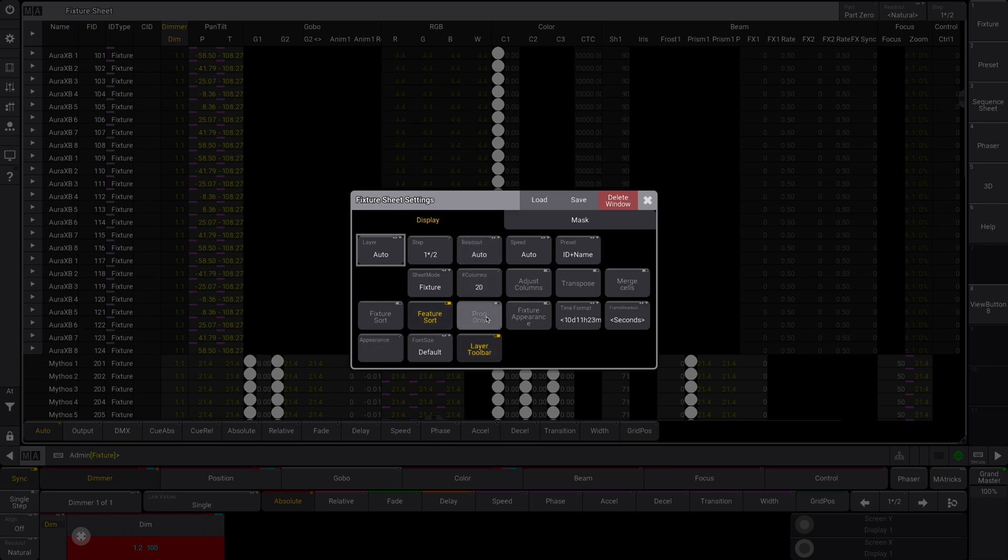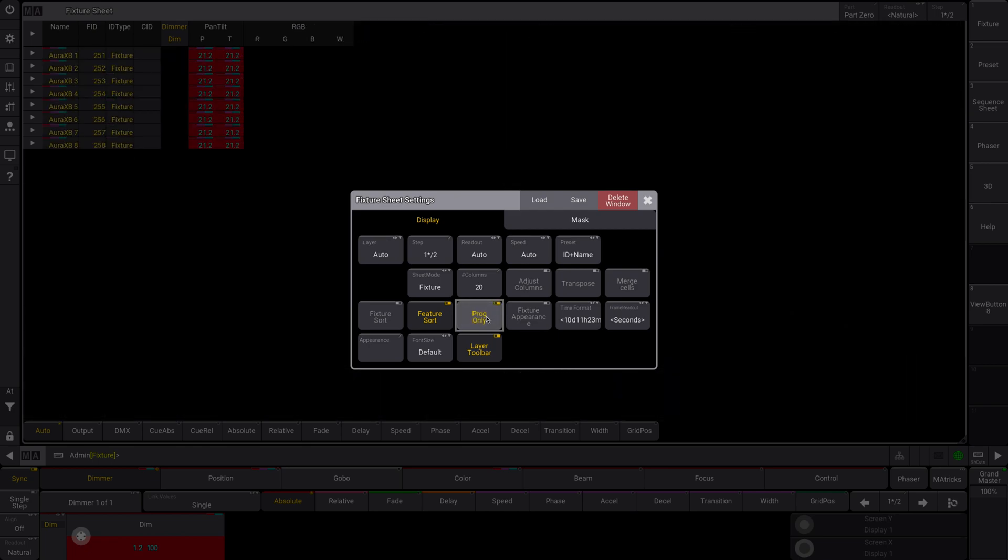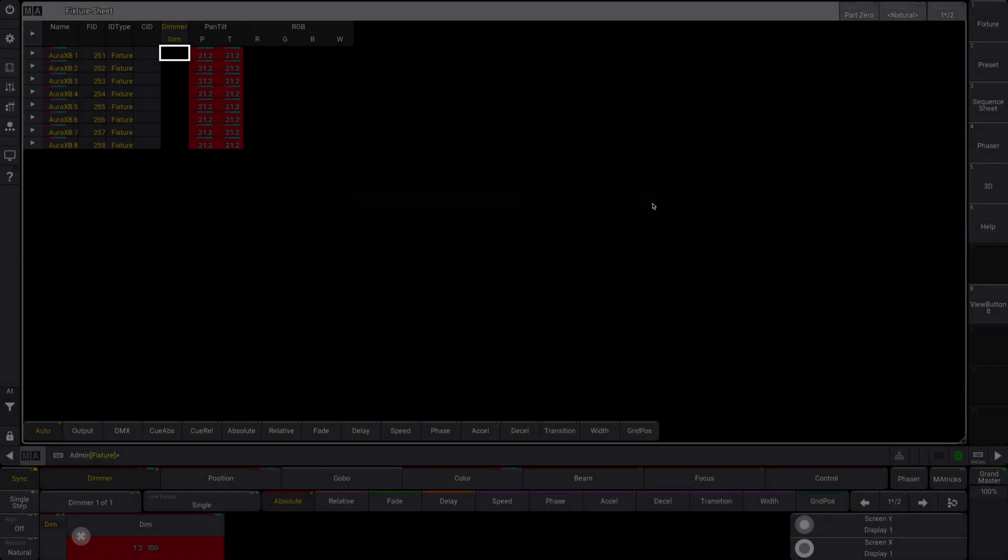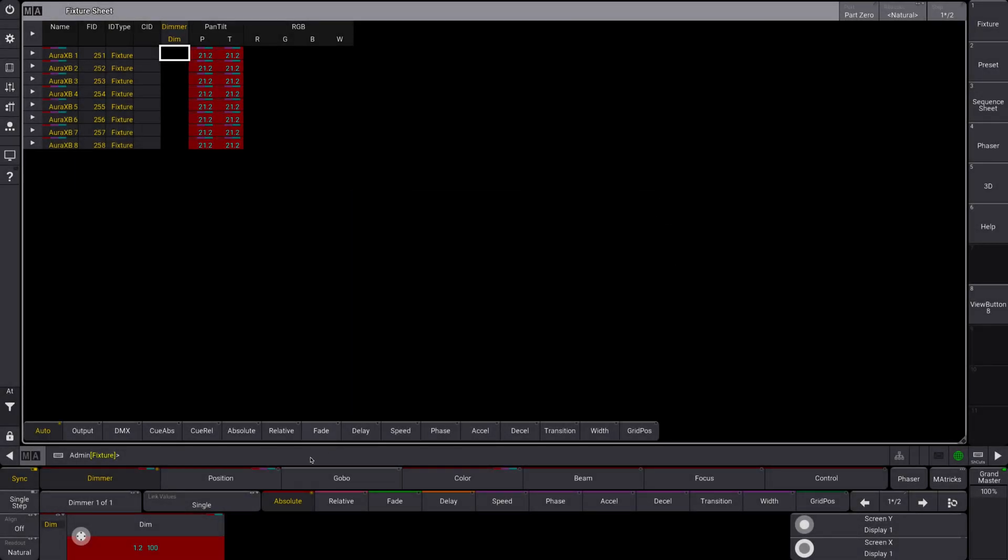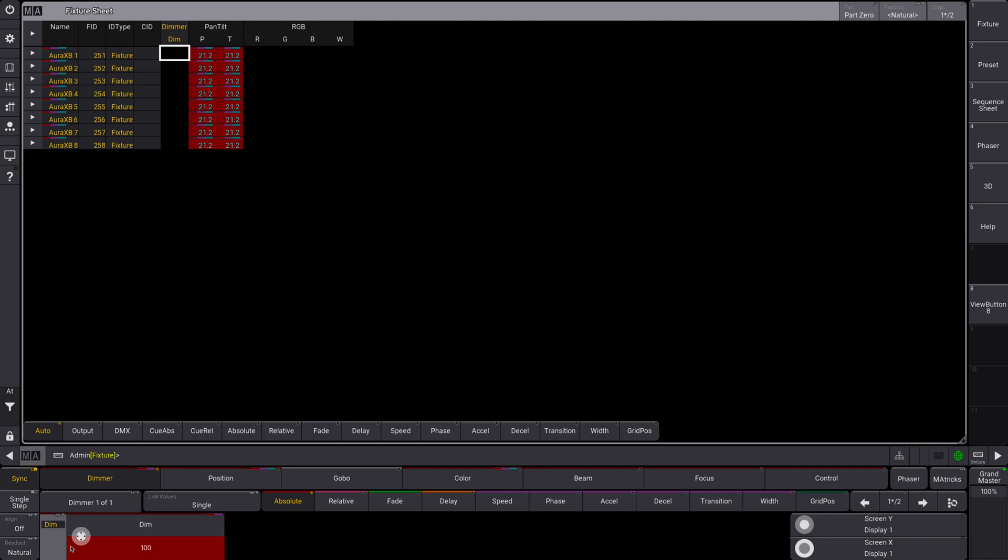So programmer only, if you toggle that, you see automatically my fixture sheet has become much smaller. And what it's done is it is only showing me the values for fixtures that are currently in my programmer. So any fixtures that are not in my programmer, it's not going to show me those. It's only showing me ones that are in my programmer. Really helpful if you have a lot of fixtures and you only want to see the ones that you are currently working with.